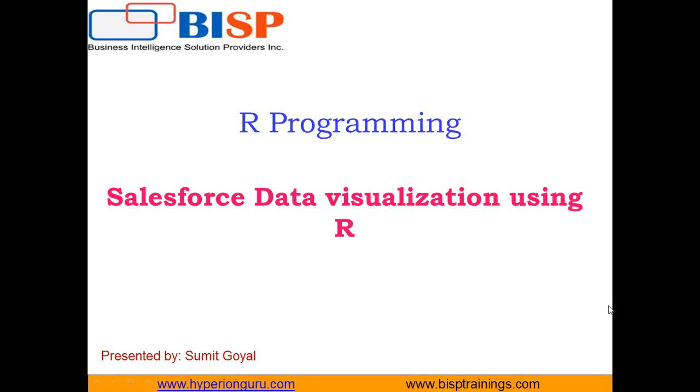In this video, I'm going to demonstrate how we can visualize Salesforce data by using R. For doing this, first of all, we need to set up a connection between R and Salesforce, then extract the data from Salesforce into R, then visualize the data using charts.